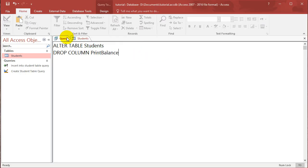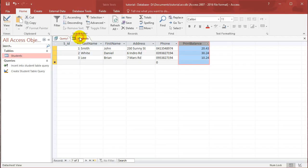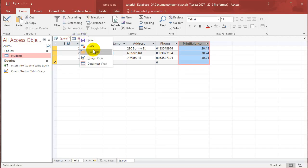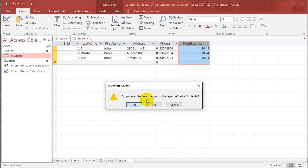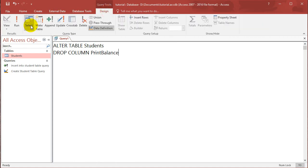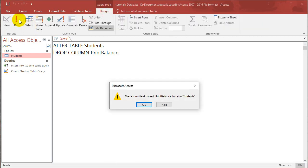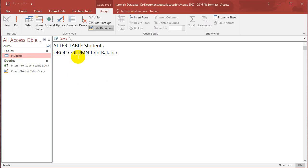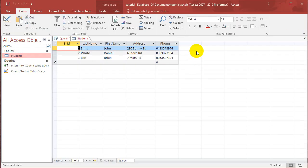And if you run that, so close the table first. And if you run this query, it doesn't even say that you've run it. But once you run it once, if you open up the students table again, the print balance column is totally gone.